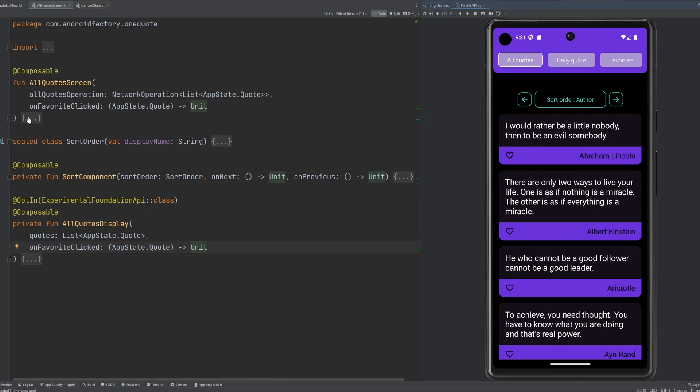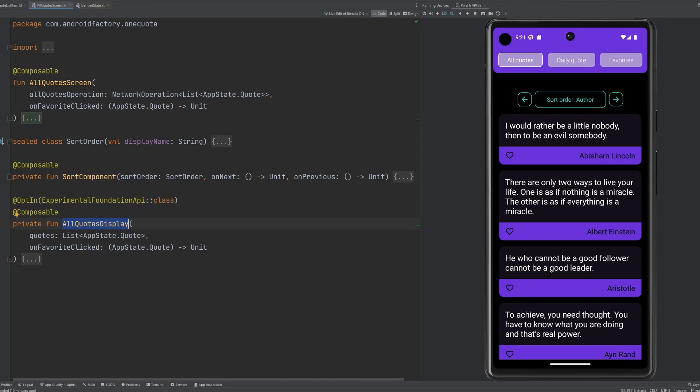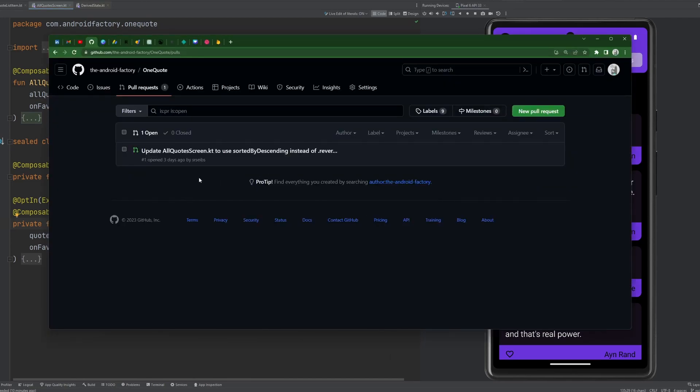And as you can see over here in the code, we have our all quotes screen. We have a sealed class to kind of capture our sort order. We have our sort component, and then we have our all quotes display, which is basically all the quotes that you see on screen. But in today's episode, it's going to be a little bit different. We're not really going to be hitting the keyboard here. Instead, we're going to be going through a pull request, otherwise known as a PR.